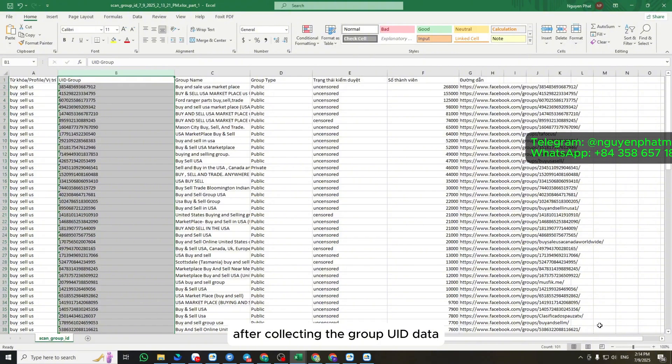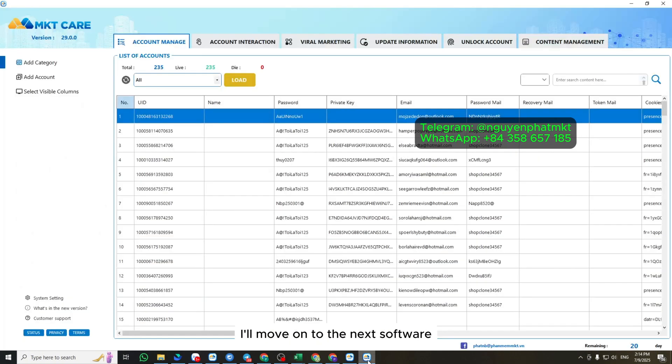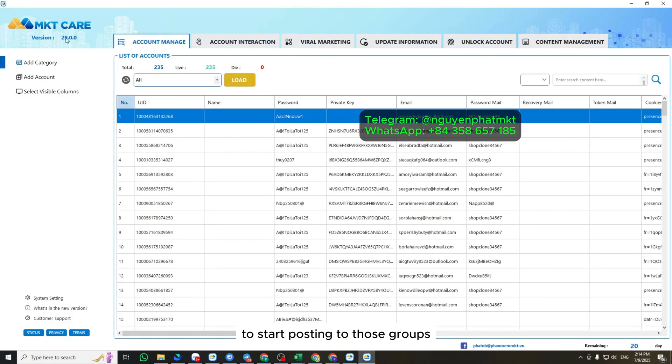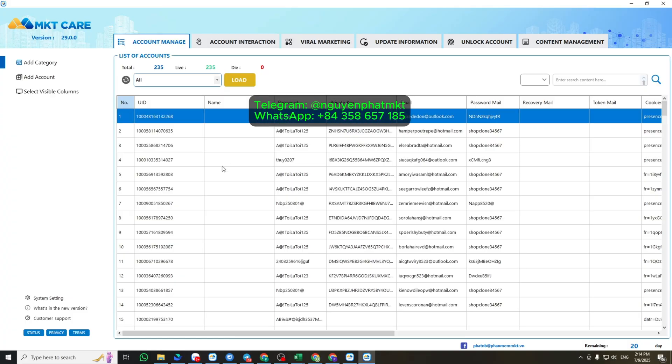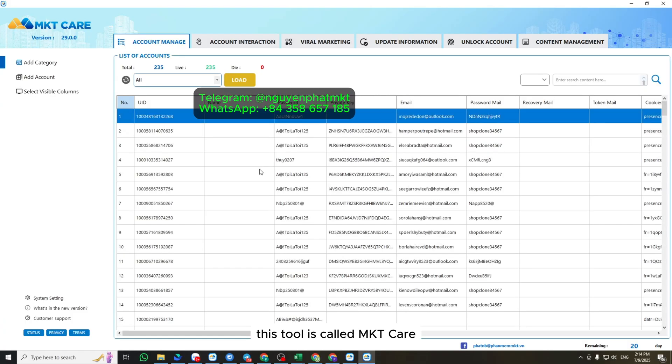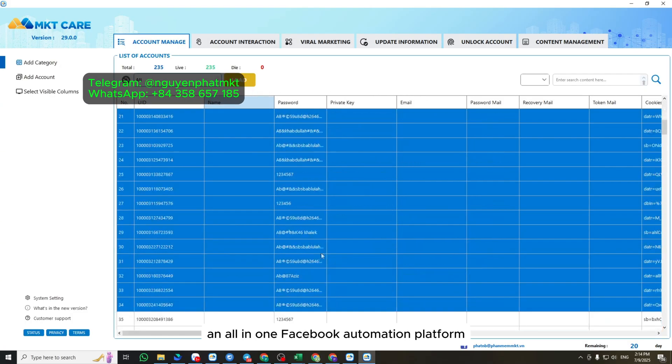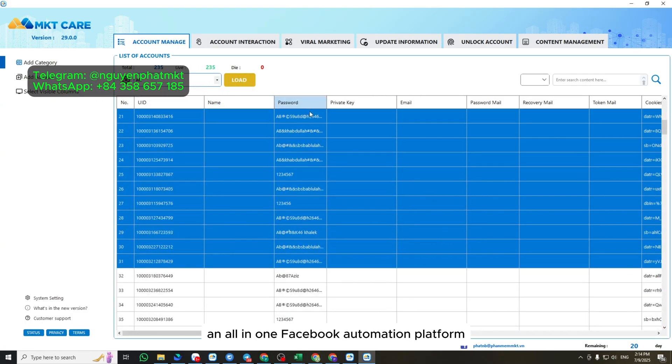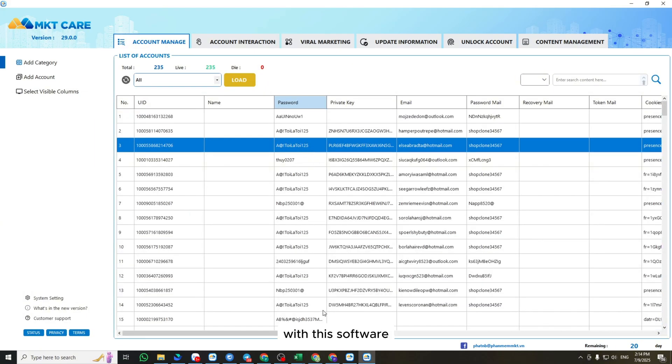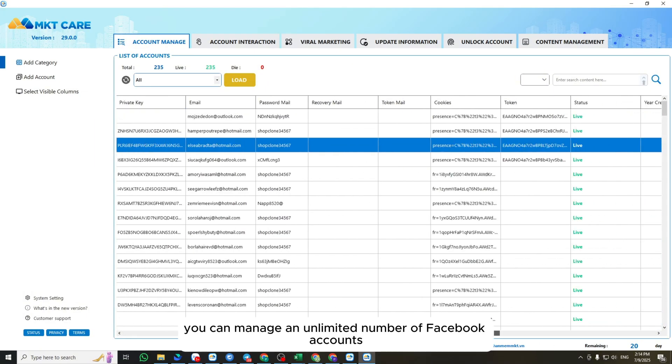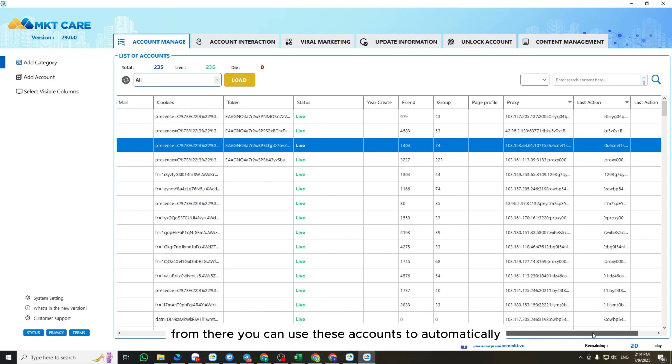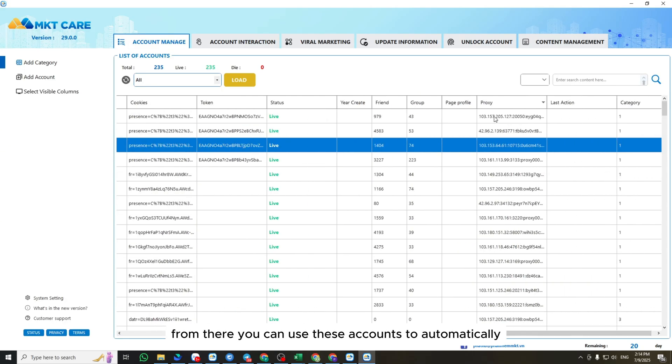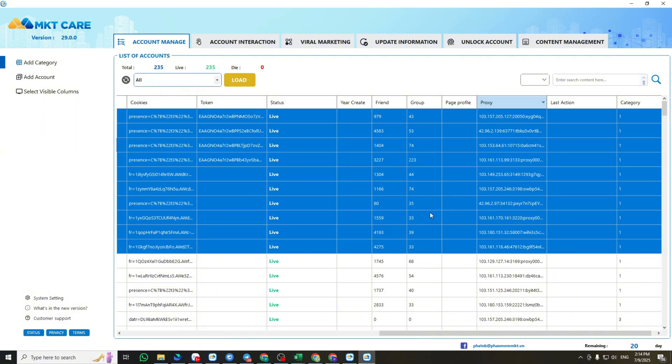After collecting the group UID data, I'll move on to the next software to start posting to those groups. This tool is called MKT Care, an all-in-one Facebook automation platform. With this software, you can manage an unlimited number of Facebook accounts. From there, you can use these accounts to automatically perform actions like posting, commenting, messaging, and more, just like a real user.